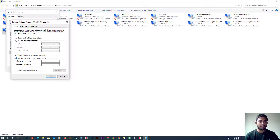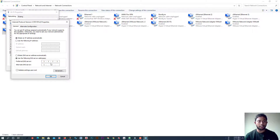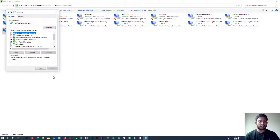We will change it to 'Use the following DNS server address' and enter 1.1.1.1 as the DNS. Then click OK and close the window.